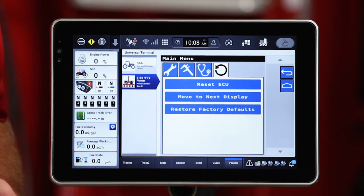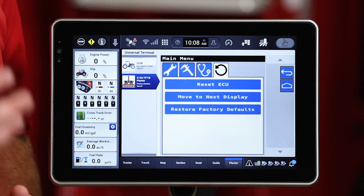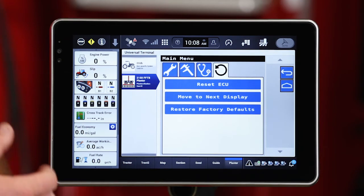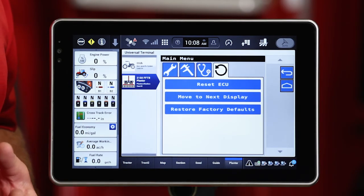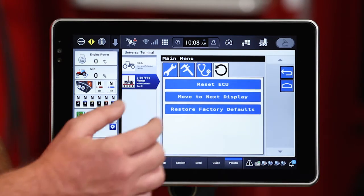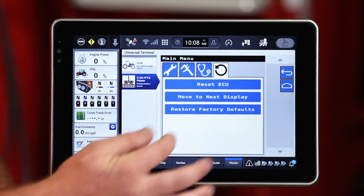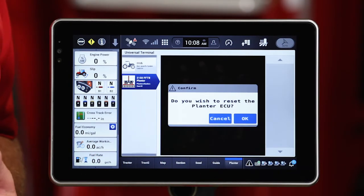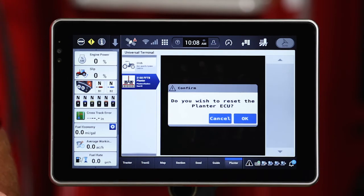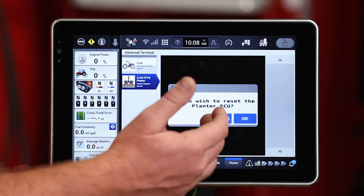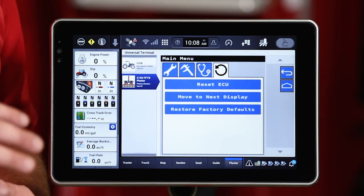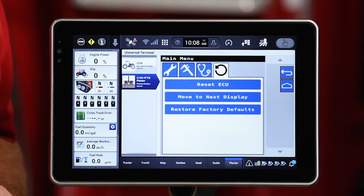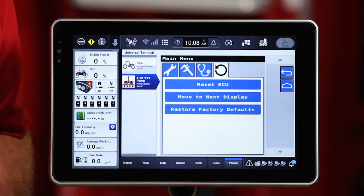The final tab we can interact with is going to be that recycle or reset tab — that arrow in a circle. Probably the most commonly used option here is going to be Reset ECU. If I need a power cycle on that planner because of a fault, I can easily reset that ECU on the planner without powering down the display on the tractor and losing my guidance correction source.